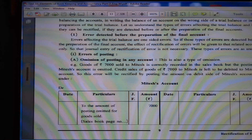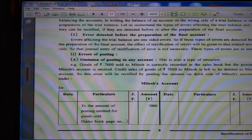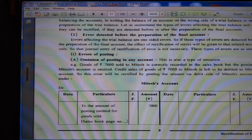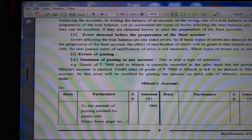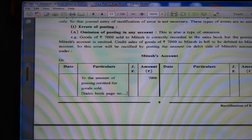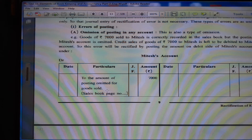Types of errors: (A) Error of posting — omission of posting in any account. For example, goods of Rs. 7,000 sold to Mites is correctly recorded in the sales book, but the posting in Mites' account is omitted. Credit sales of Rs. 7,000 to Mites is left to be debited to Mites' account. This error will be rectified by posting the amount on the debit side of Mites' account. We have to prepare the Mites account and write Rs. 7,000 the amount of posting omitted for goods sold.